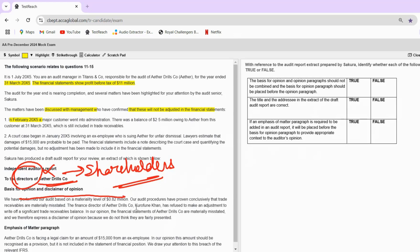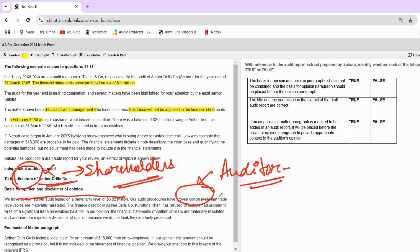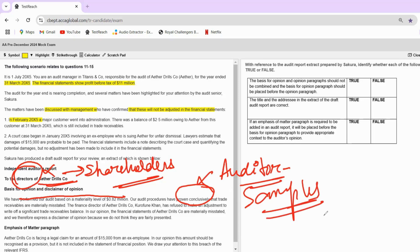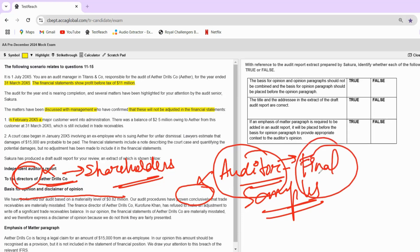The draft report states: 'Our procedures have proven conclusively that trade receivables are materially misstated.' This is a very wrong statement. 'Proven conclusively' implies that all transactions of trade receivables have been tested and found wrong — that is not true. An auditor always works with samples; they do not test all trade receivable balances. So 'proven conclusively' can never be used in an audit report because an auditor will not have that absolute finality.